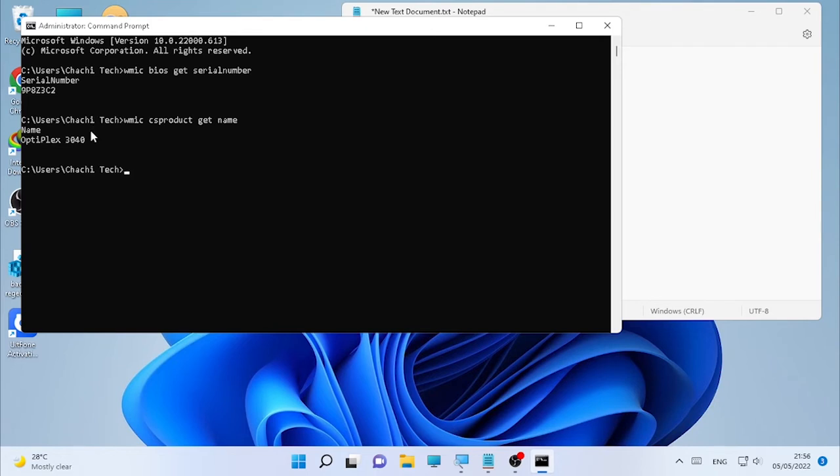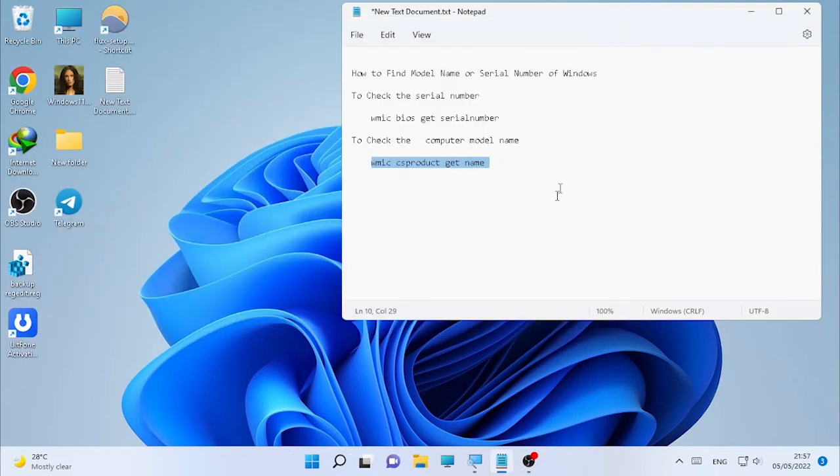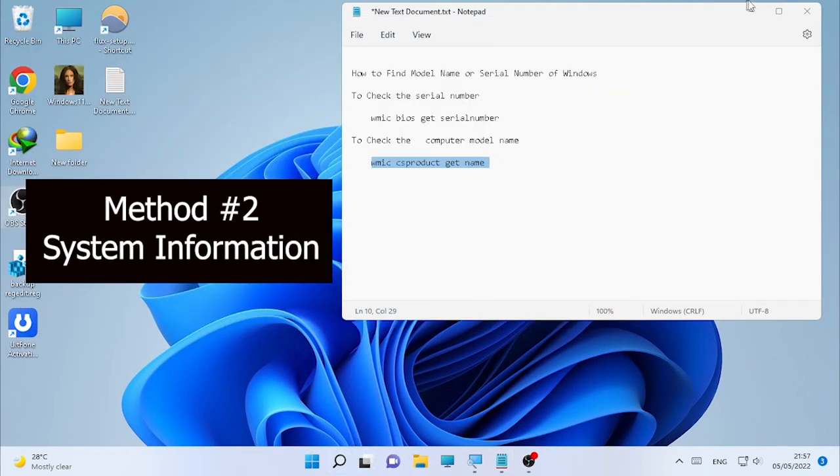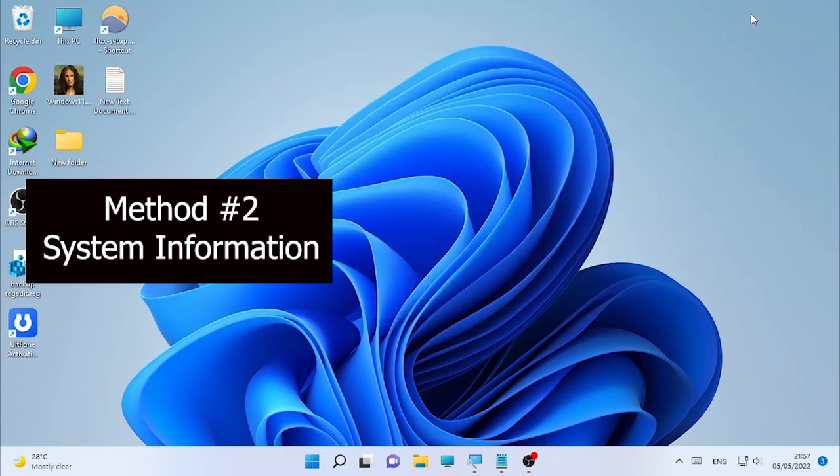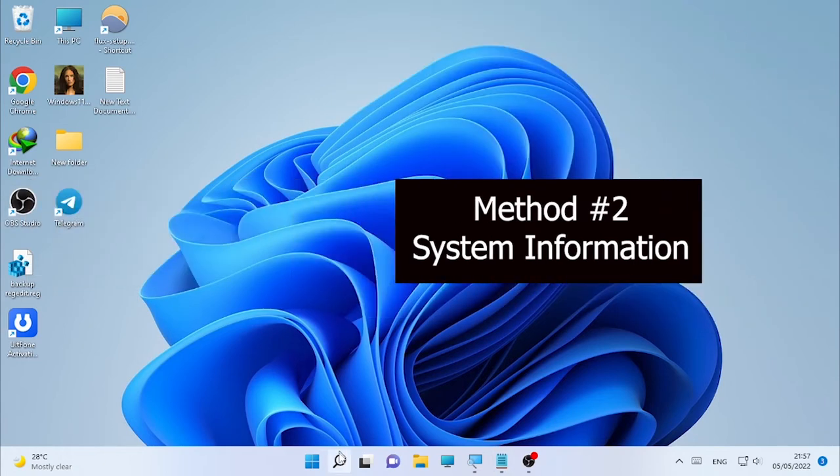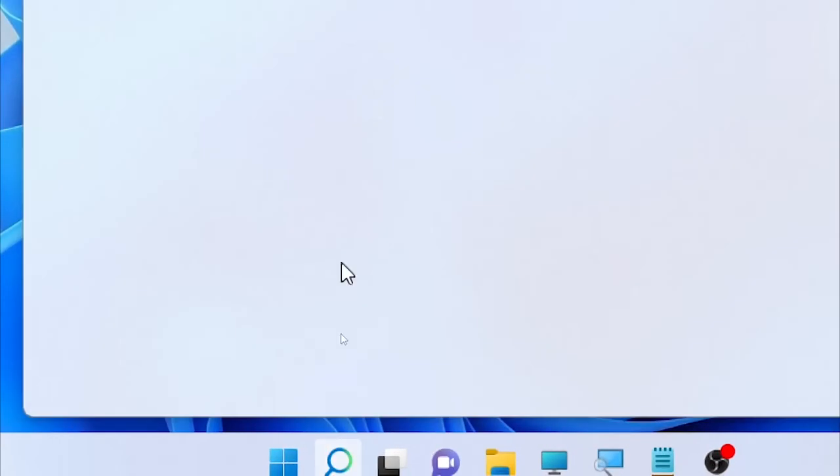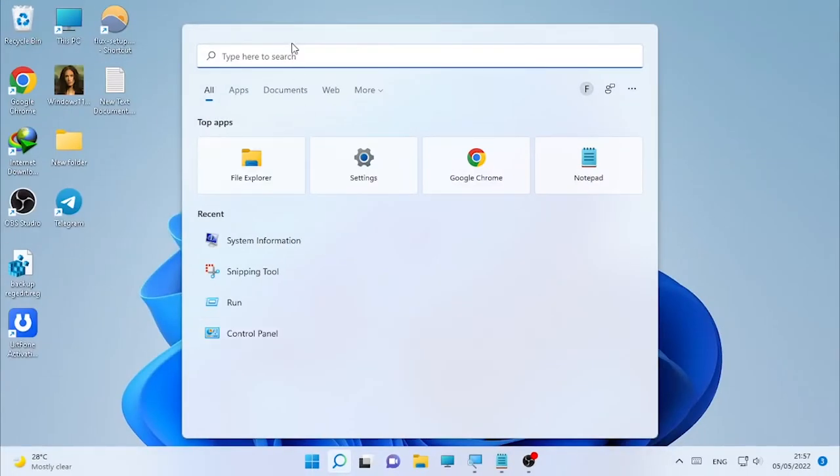You can also find the model name of your computer by using System Information. Just click the search icon and type 'System Information'.